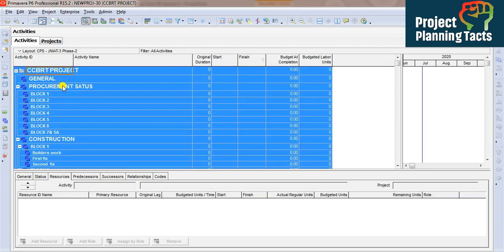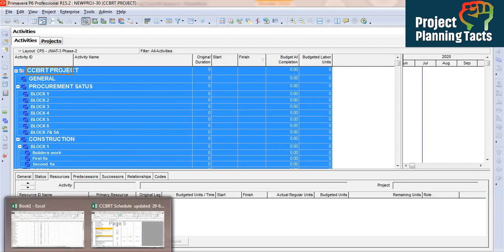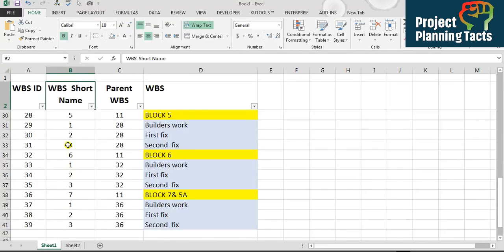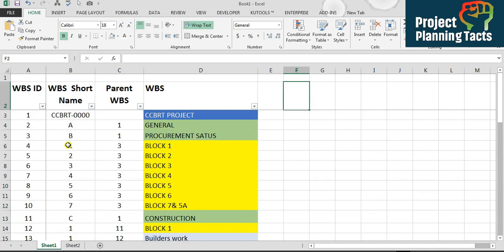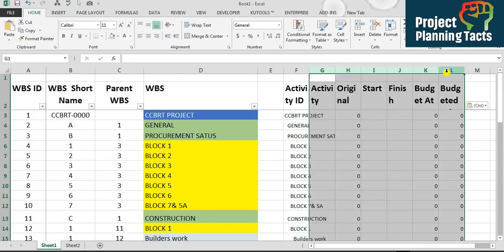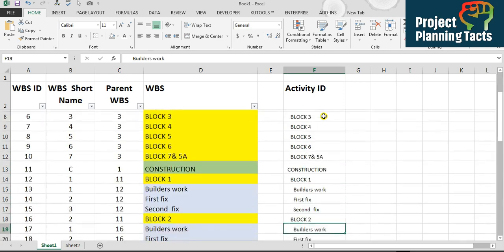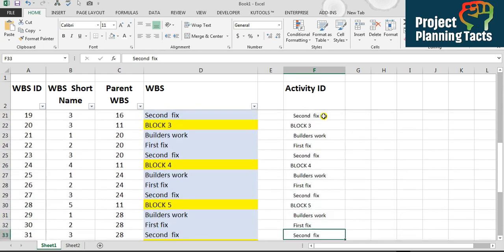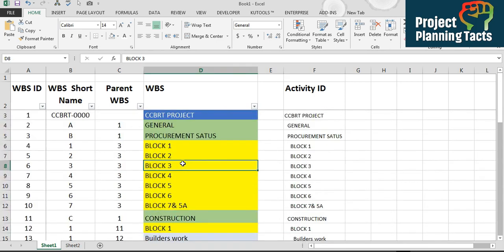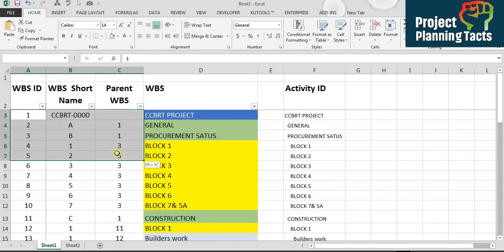To verify, I'll select all, copy, and paste into Excel to compare whether the WBS was created correctly. I only need the WBS name column — and looking at it: CCBRT project, General, Procurement Status, all the blocks, Construction — it follows exactly the same structure as I defined. If you have any questions about the terminology, write in the comment box and I'll respond. Please subscribe to my YouTube channel to stay informed about new videos.